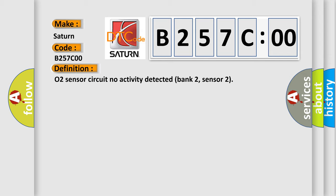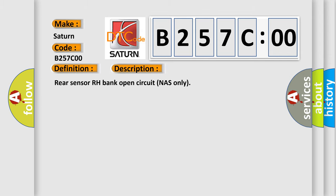And now this is a short description of this DTC code. Rear sensor RH bank open circuit NAS only.